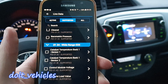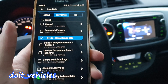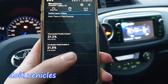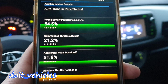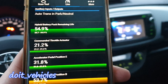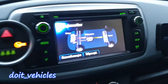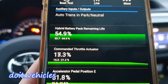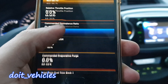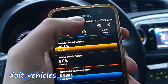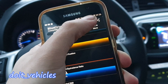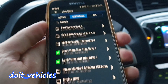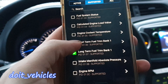There are not as many data PIDs as I thought, because this is a relatively new car — it's a 2015 I think. We've got hybrid battery pack remaining life. It looks like it should be charging now, but it doesn't seem to be updating for some reason.